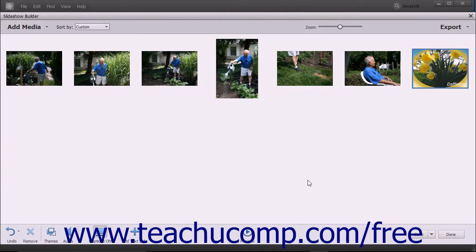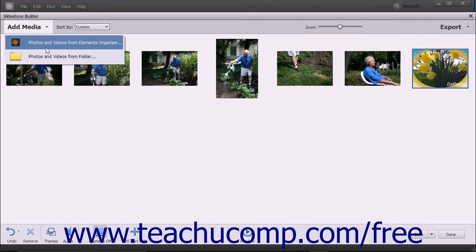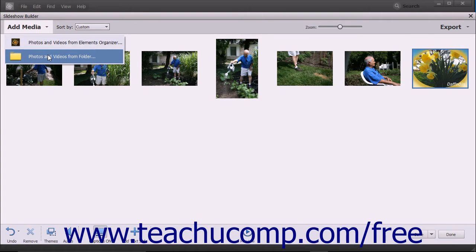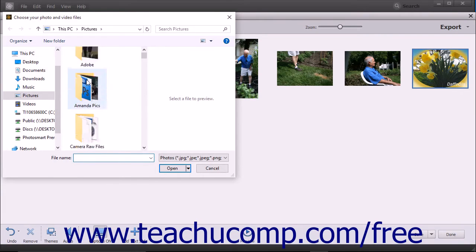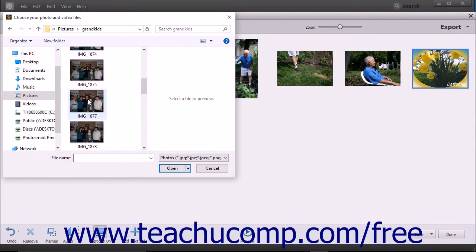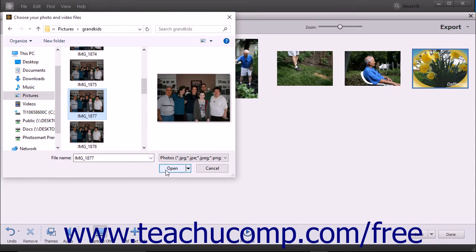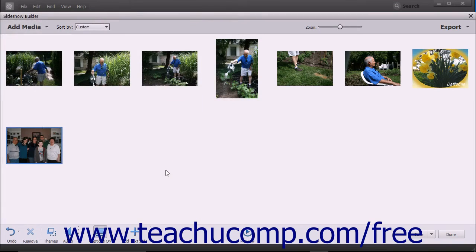To add media from files or folders that are not within the organizer to the existing slideshow, click the Add Media button in the toolbar at the top of the Slideshow Builder window and then select the Photos and Videos from Folder command in the drop-down menu to open a Choose Your Photo and Video Files dialog box. Use this dialog box to navigate to the folder that contains the media items you want to import, then click the media items to select them, and click the Open button to add the selected media items into the slideshow.